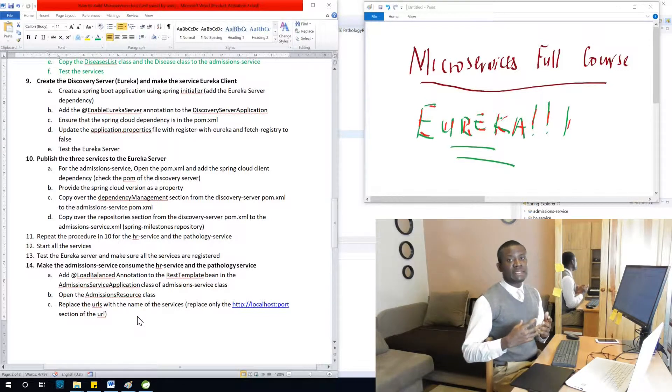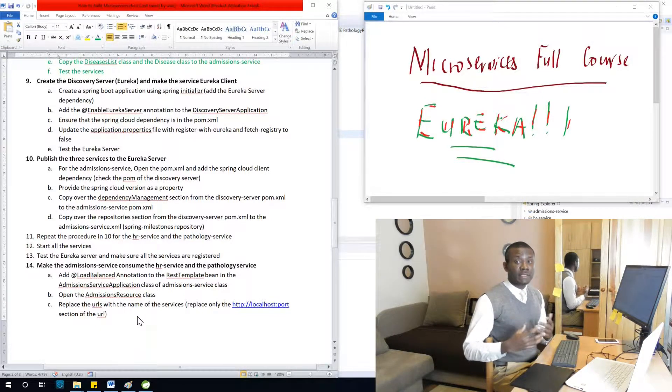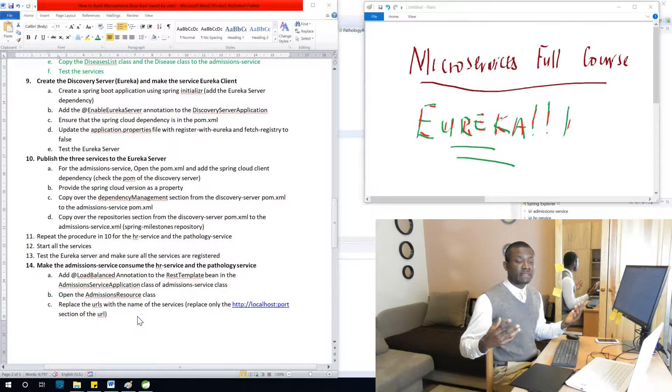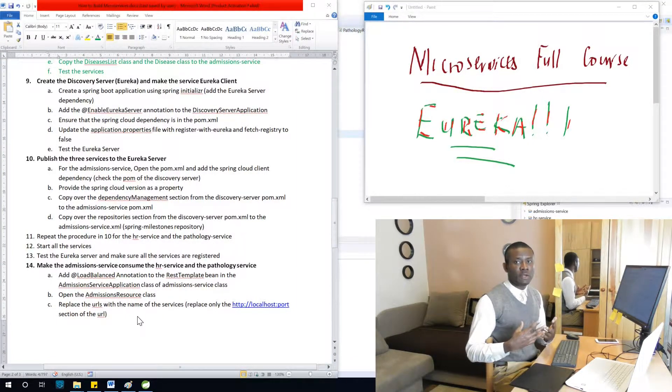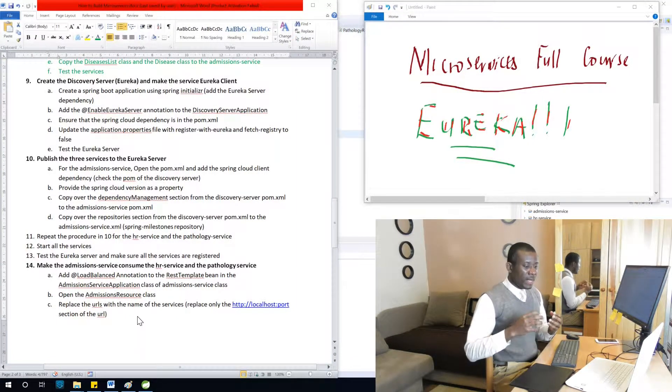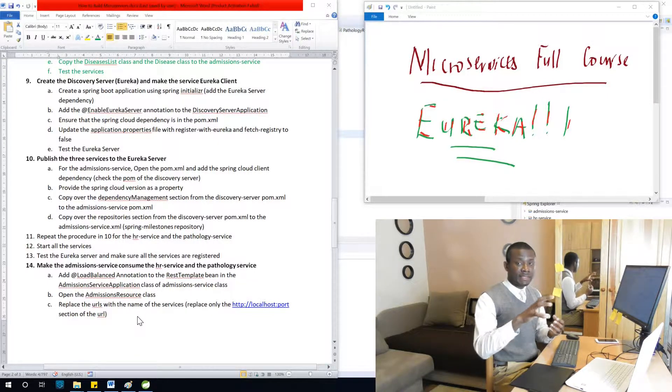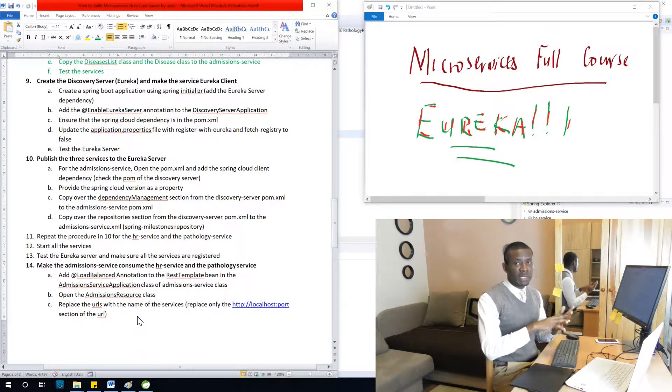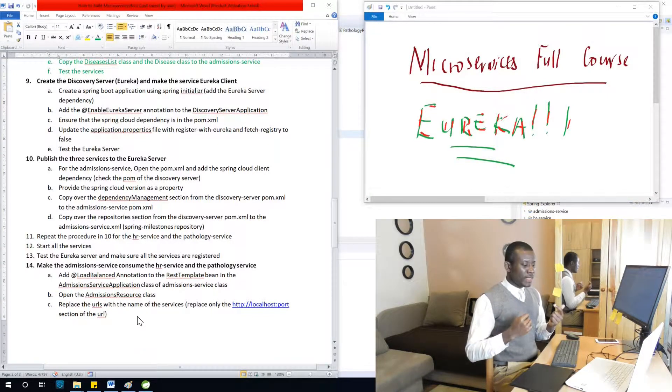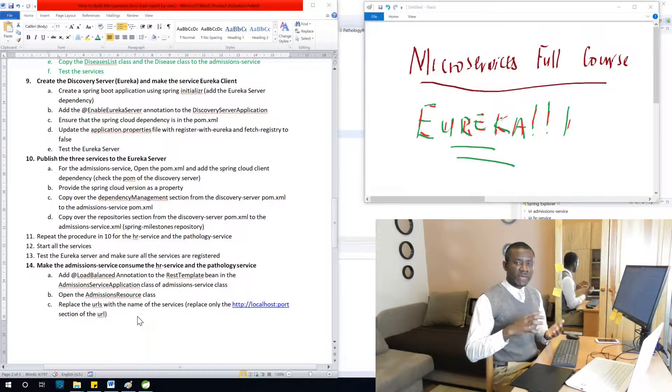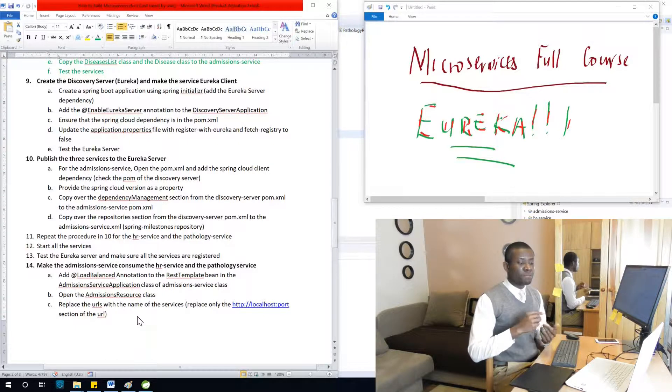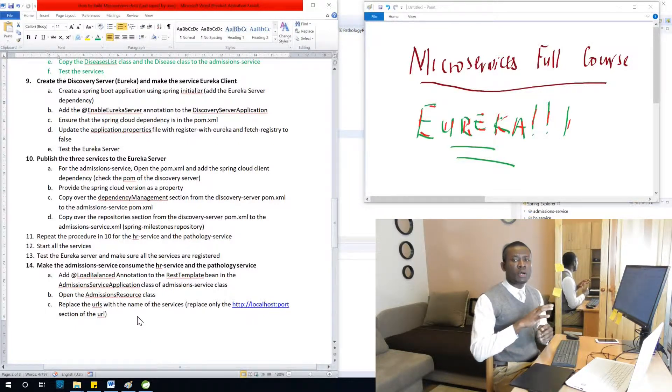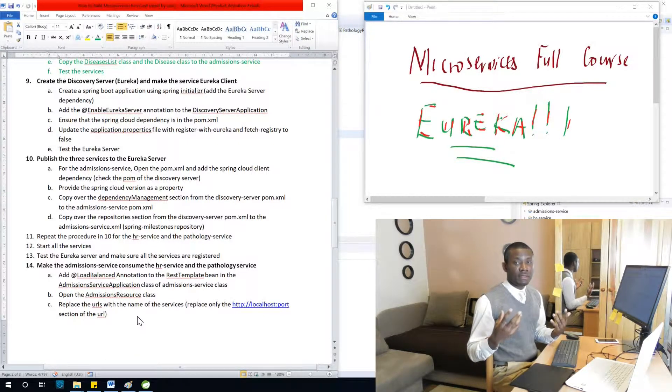In big applications you have so many microservices working together, maybe even dozens of them or 50 or 100 or even more. And somebody is trying to access these services from the browser or from a client site, from a mobile client or from a web client. He needs to somehow find these services where they are.